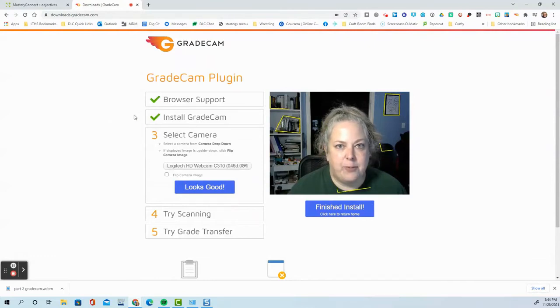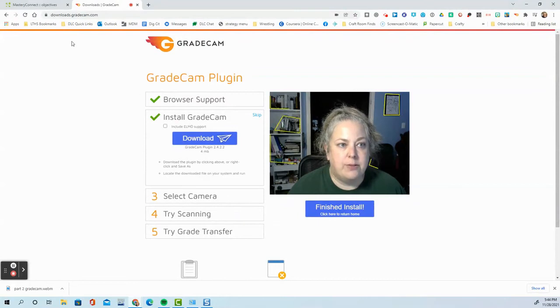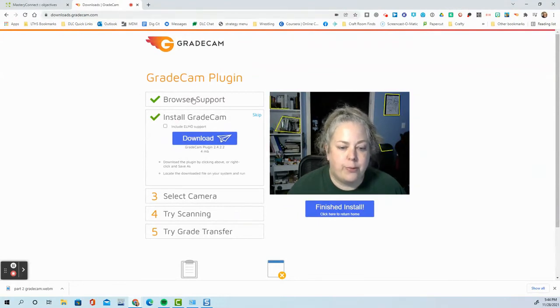Let's talk about scanning with GradeCam. So the very first thing you want to do is go to downloads.gradecam.com and work through the process on this page.